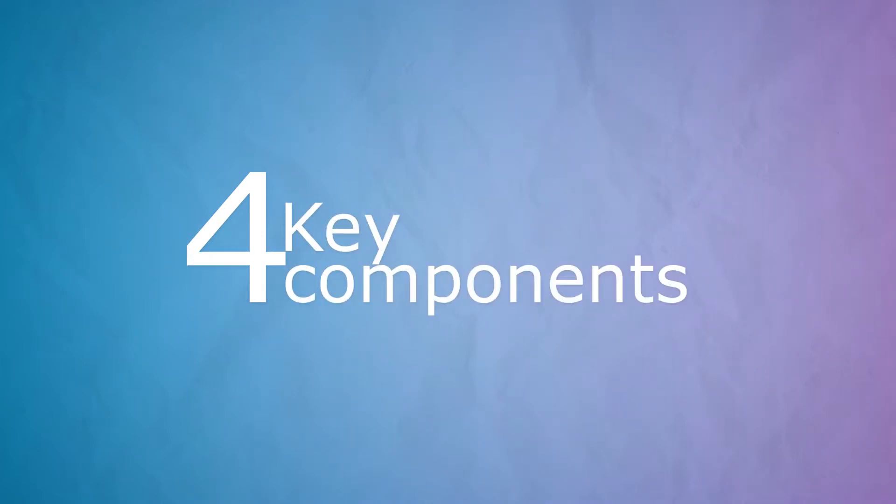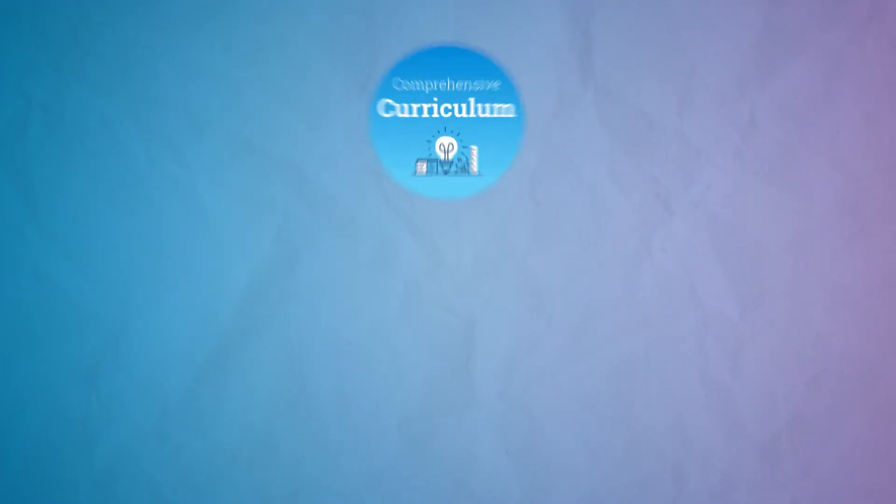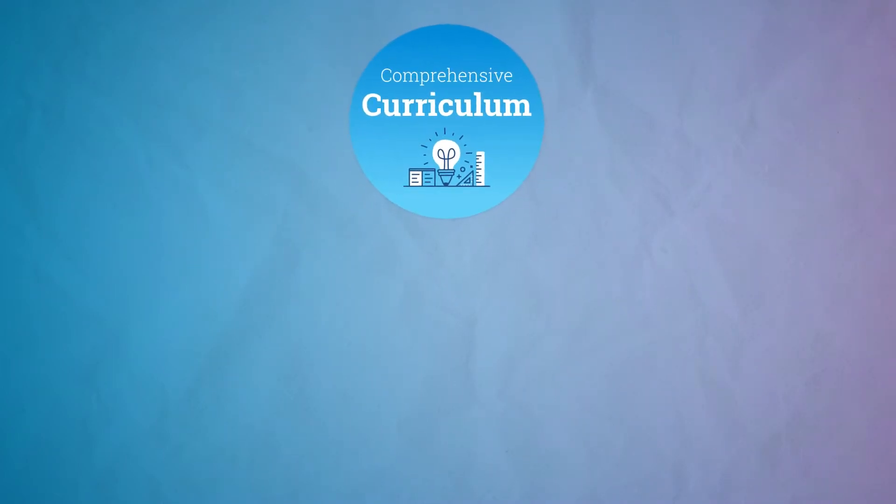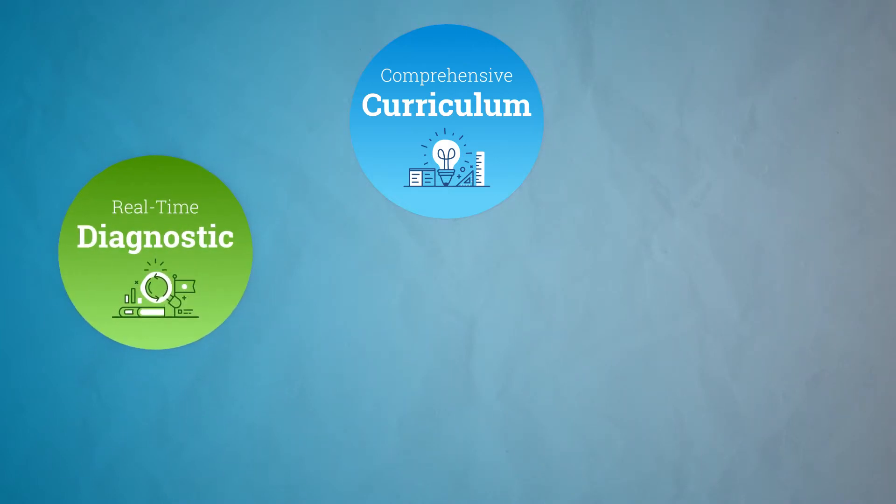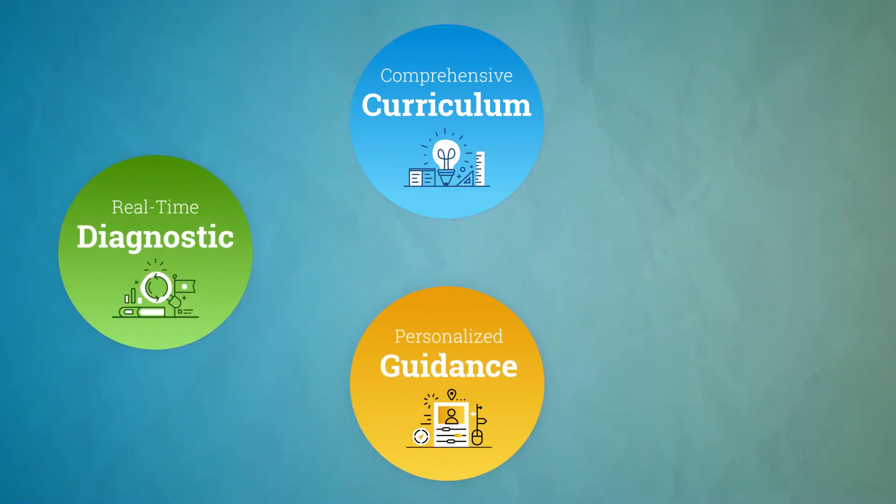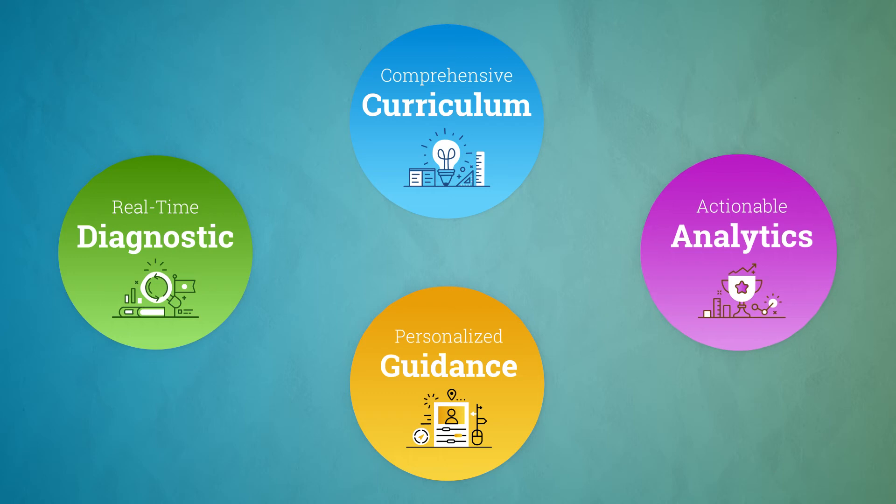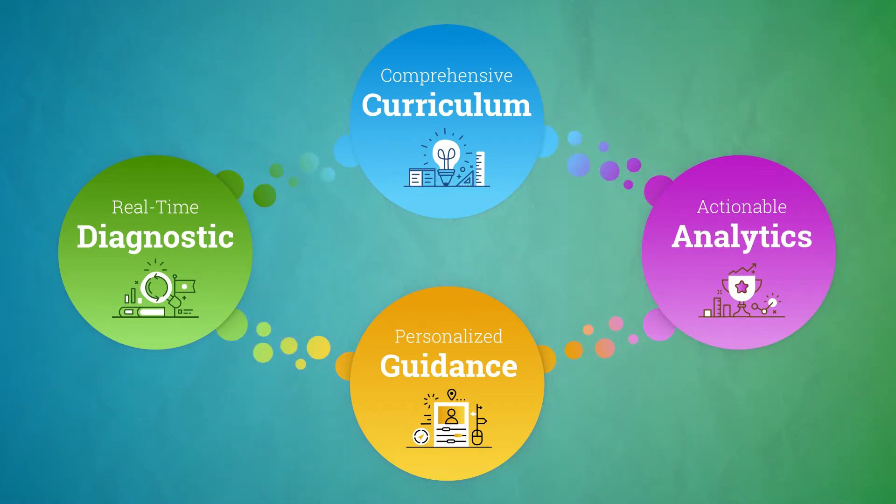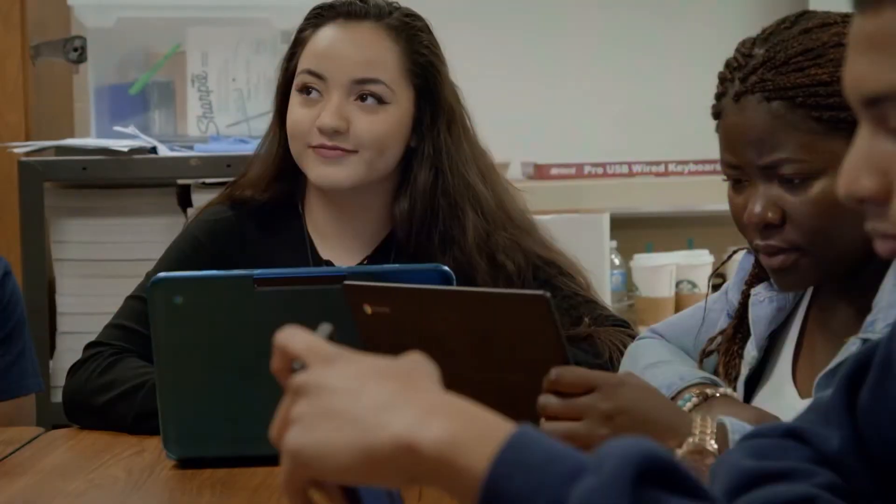iExcel is built on four key components: a comprehensive K-12 curriculum, the real-time diagnostic, personalized guidance, and actionable analytics. They work together seamlessly to give you everything you need to differentiate instruction and help your learners grow.